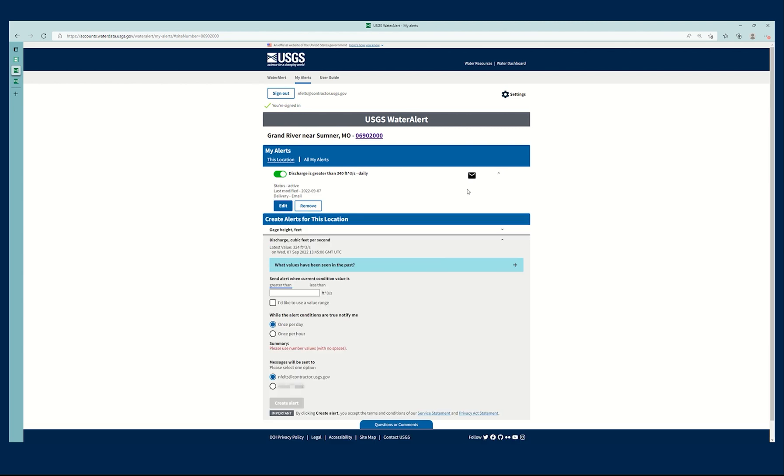This little dropdown allows me to edit or remove this particular location. This icon right here shows me that the alert will be delivered via email, like I selected when I created the alert.